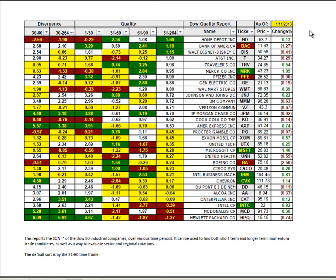That's everything I want to cover on the weekend report. Keep your powder dry and your risk measured. This is Ken Long from Tortoise Capital.